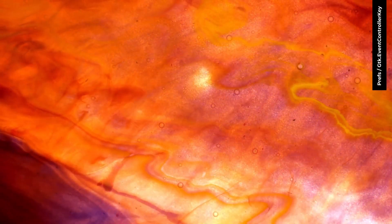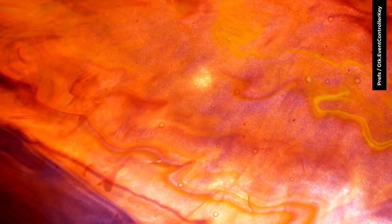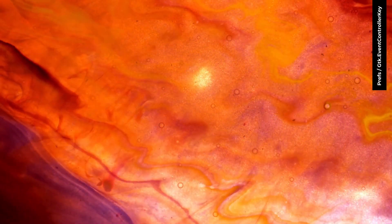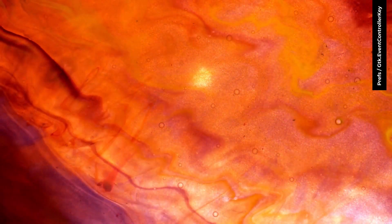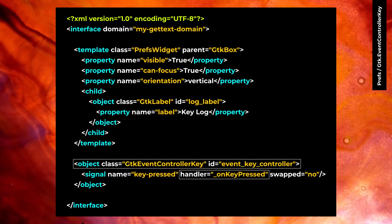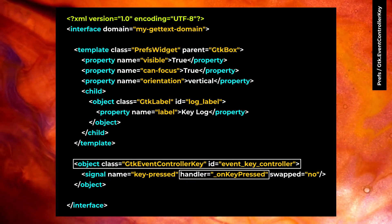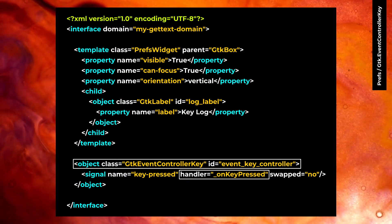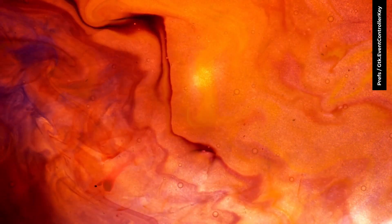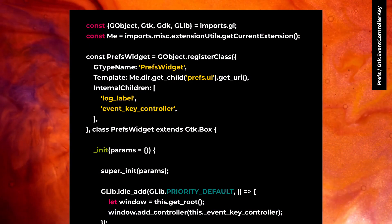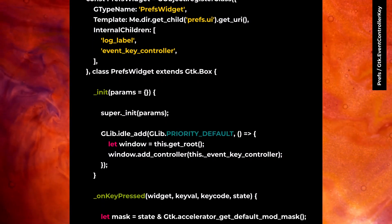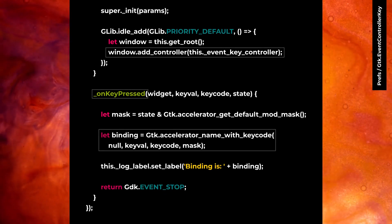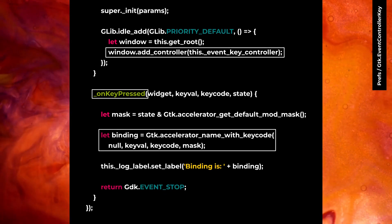Add controller is a new function in GTK widget and helps you to add controller to the widget. If you are using GTK event controller key like this, you can add the GTK event controller key to the preferences window with add controller function.